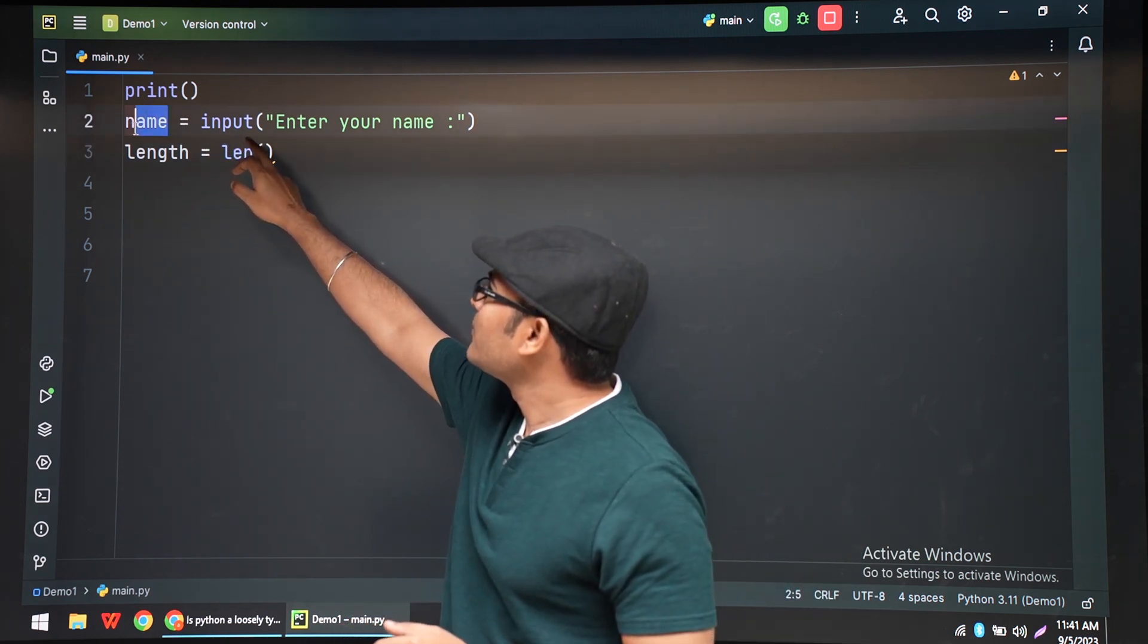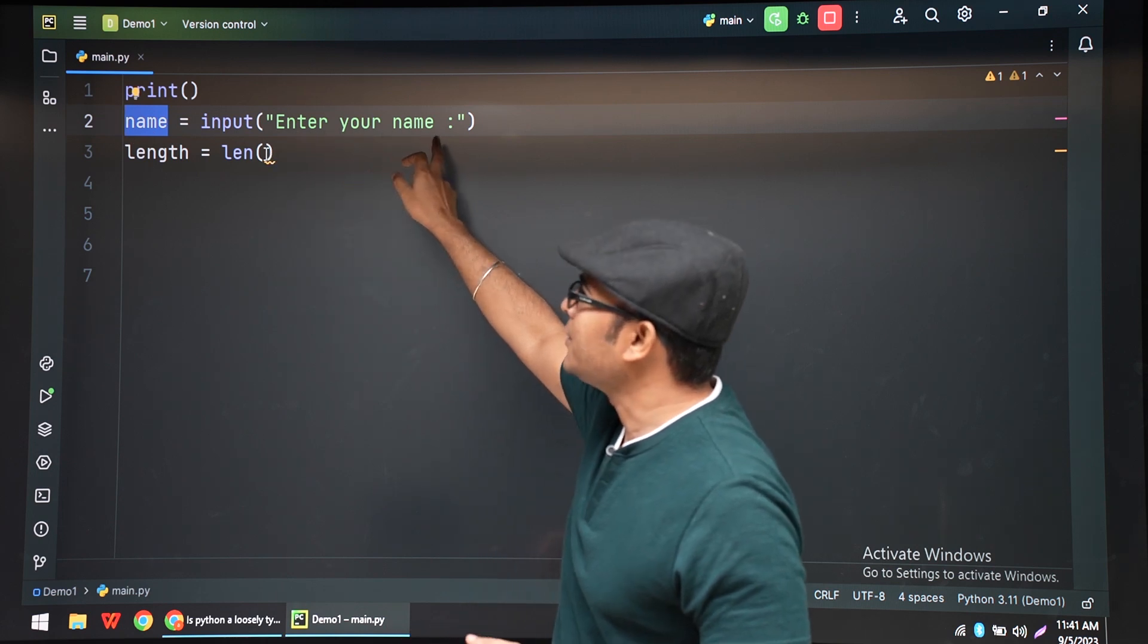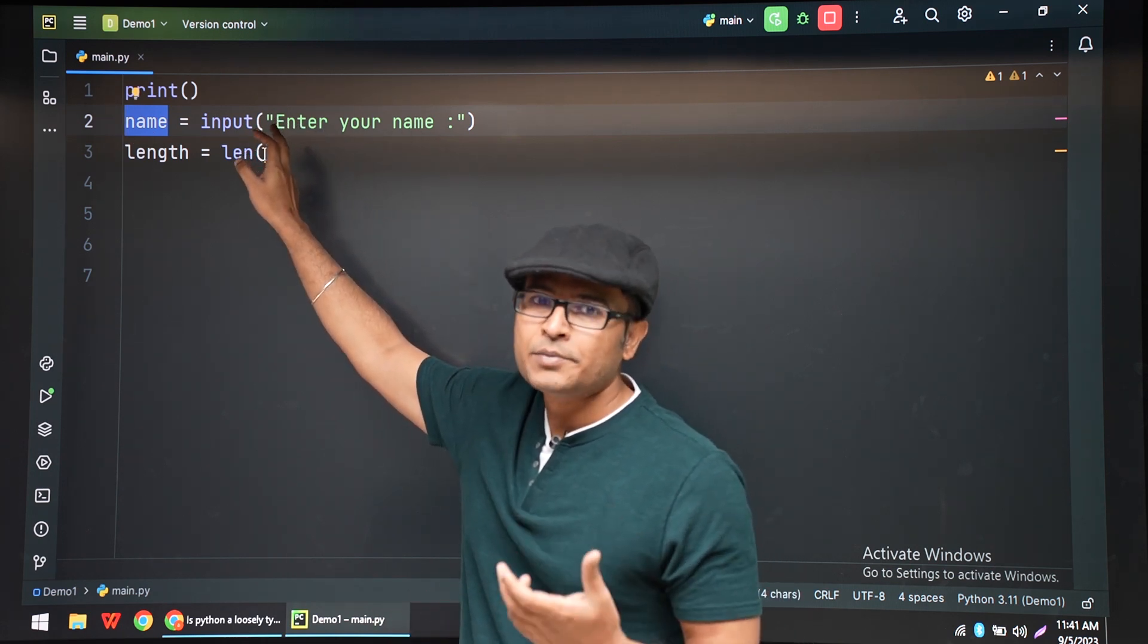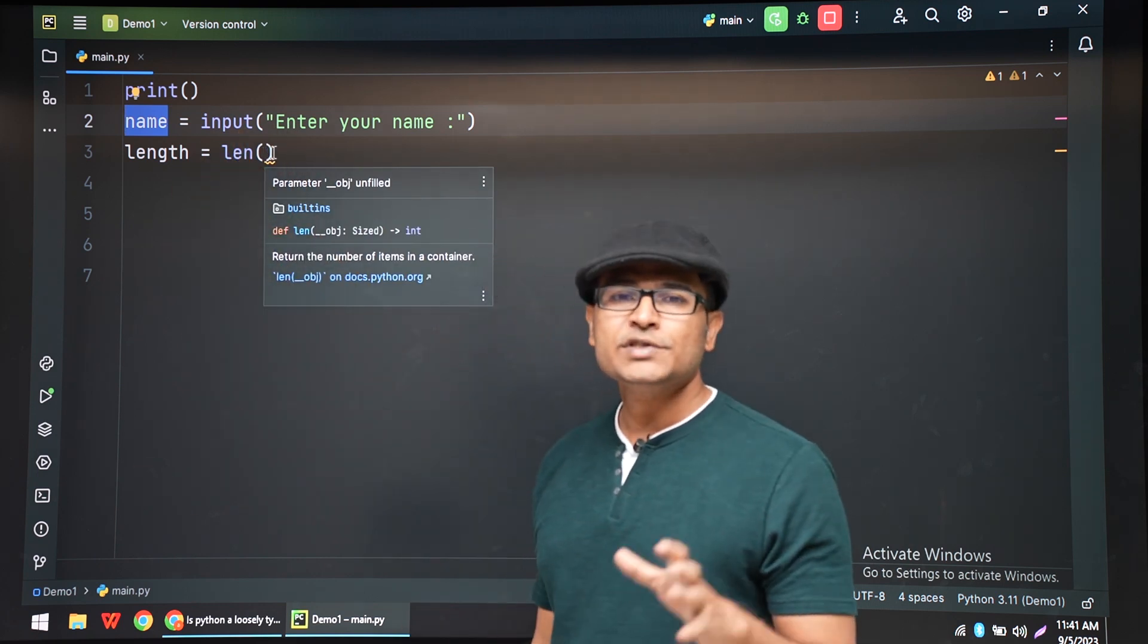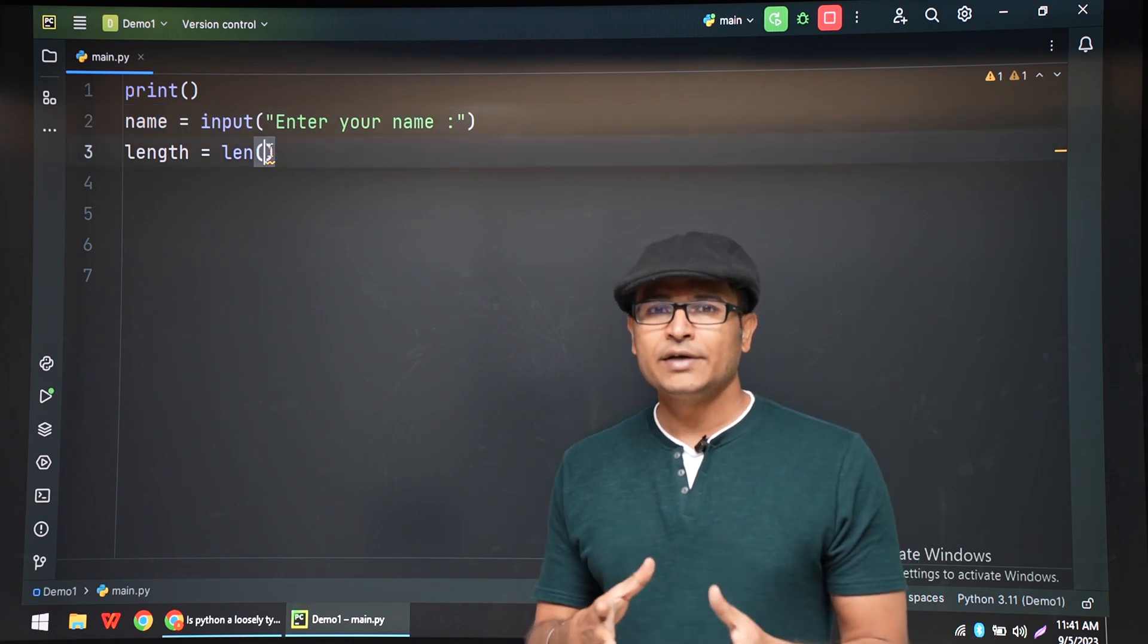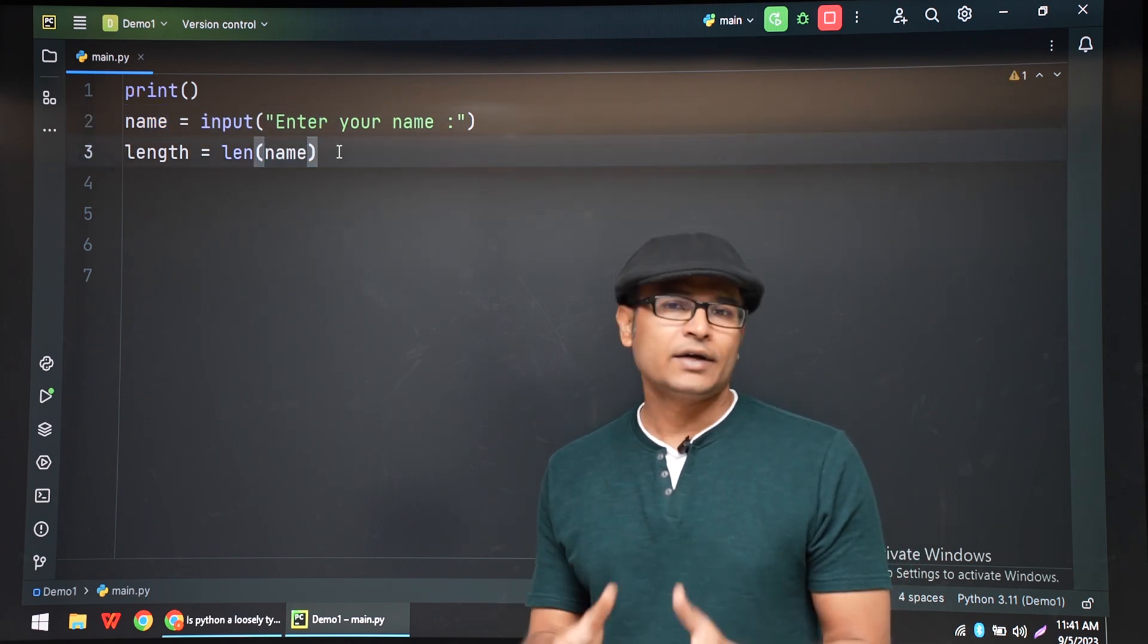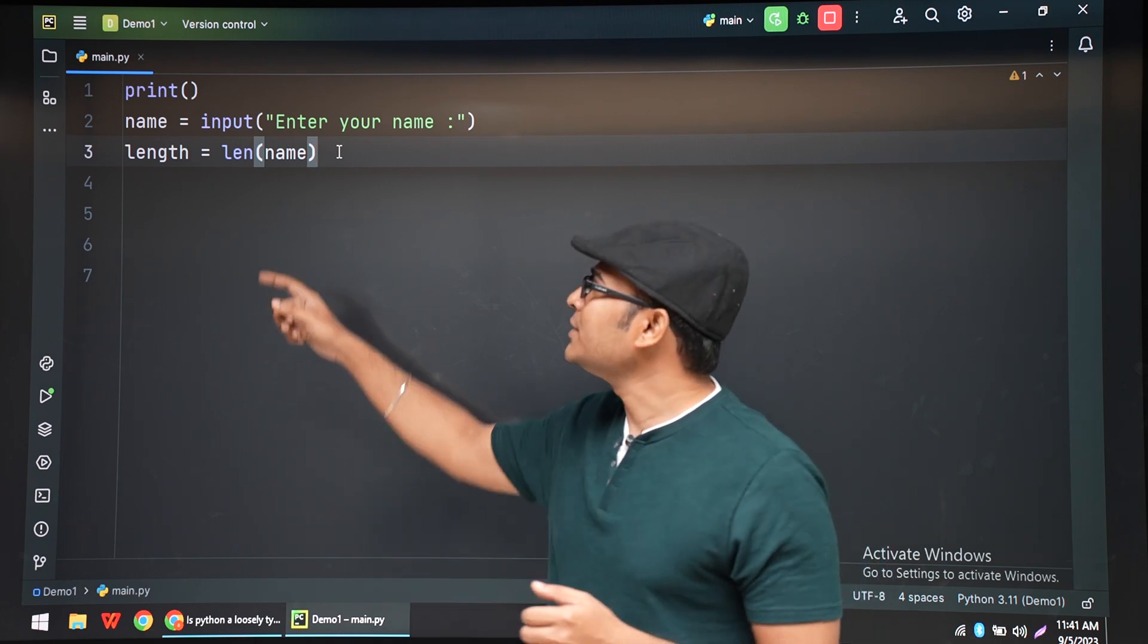Which means we are getting something from the terminal and we are storing it into name. Now if you are used to C++ or Java, you might have seen that before we use a variable, it has to be declared - the type has to be declared. But in this case, we are not declaring the type of the variable called name.